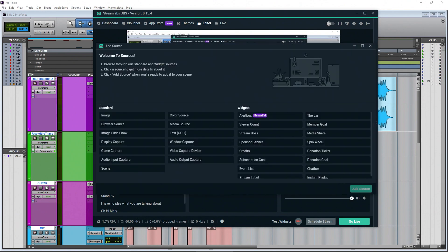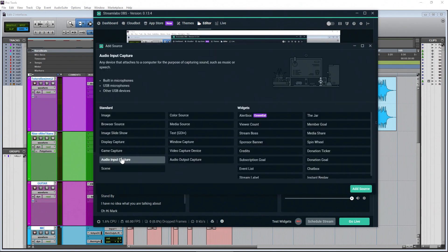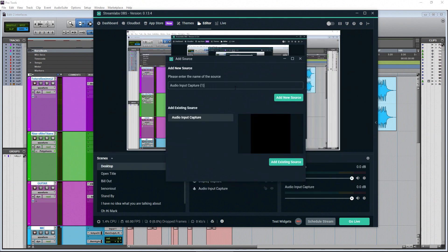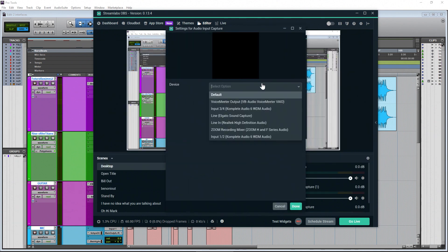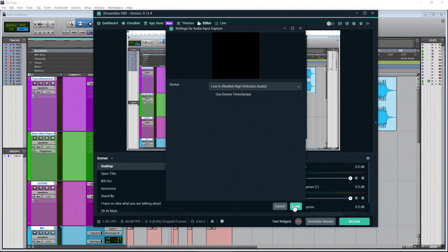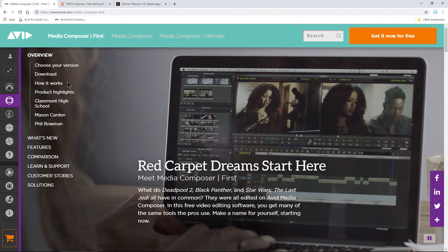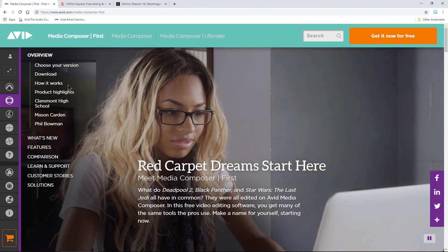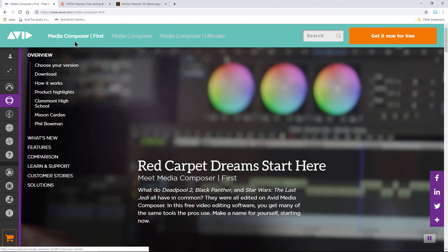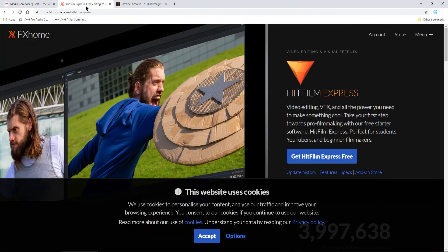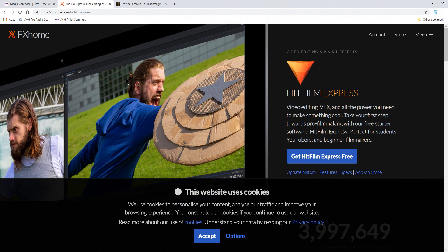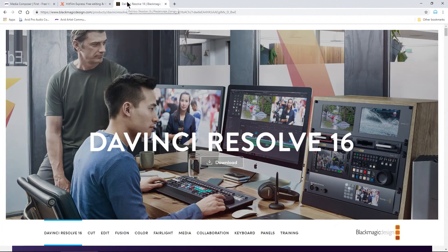Both of these methods work with OBS Studio and Streamlabs OBS, and you can download both of those for free in the description below. Also in the description are links to free video editors you can use to edit the content you record with OBS.